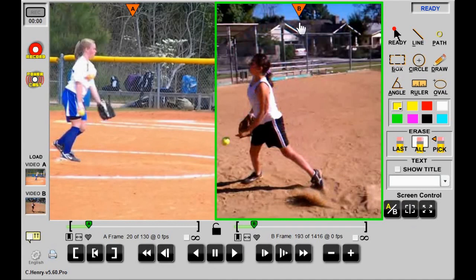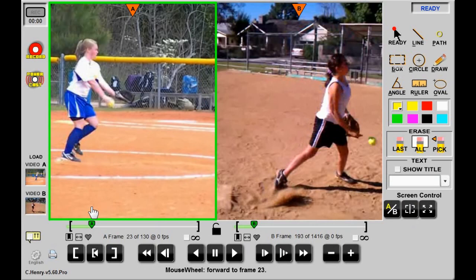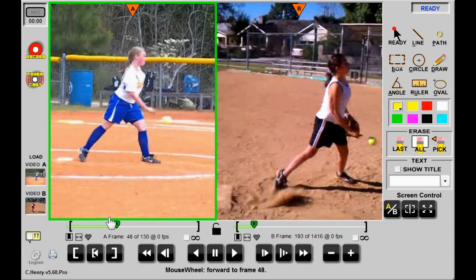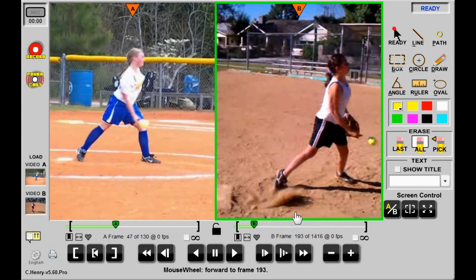To synchronize the videos, I'll focus each clip using the A/B button or by clicking the clip to make it active. Dragging the playhead and using the plus and minus buttons, I'll position each to the same spot in the delivery. The foot strike or ball release are good synchronizing frames.